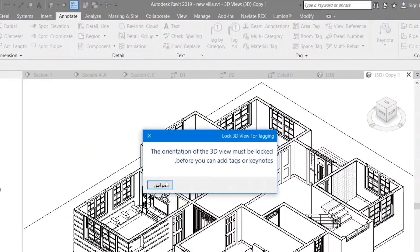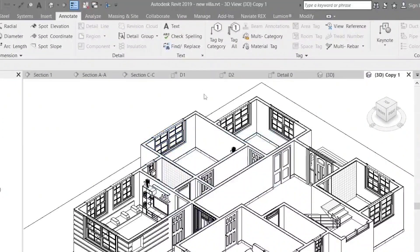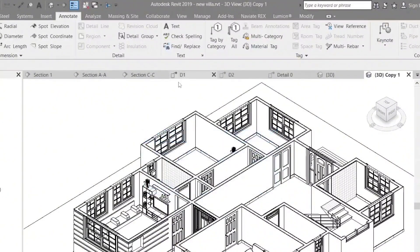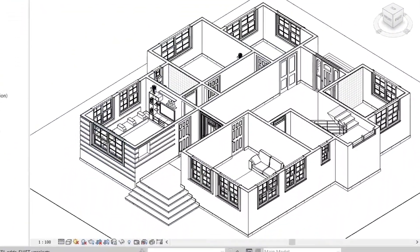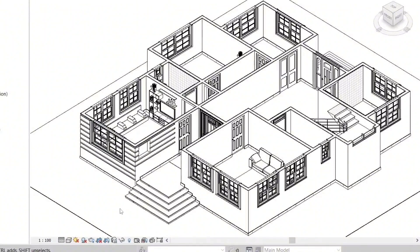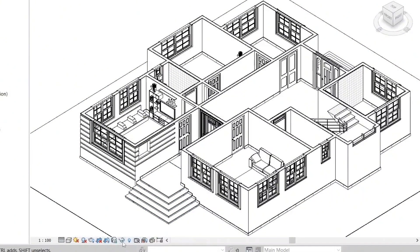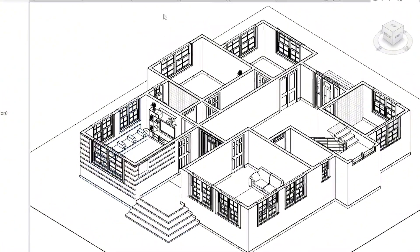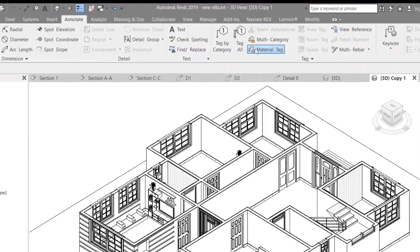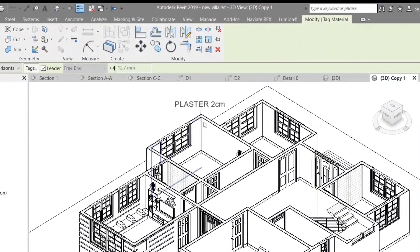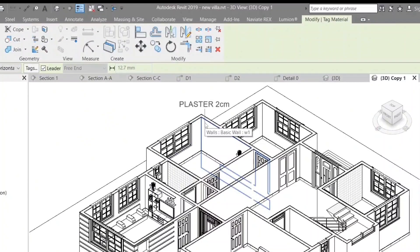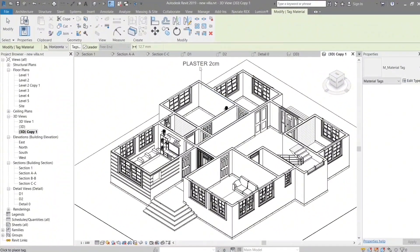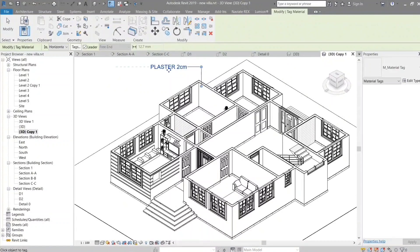We are excited to share this information with you, so stay tuned to learn everything about the Revit architectural program and how to use it effectively and innovatively. The Revit architectural program is characterized by many advanced features that make it one of the best architectural and engineering design software available today.